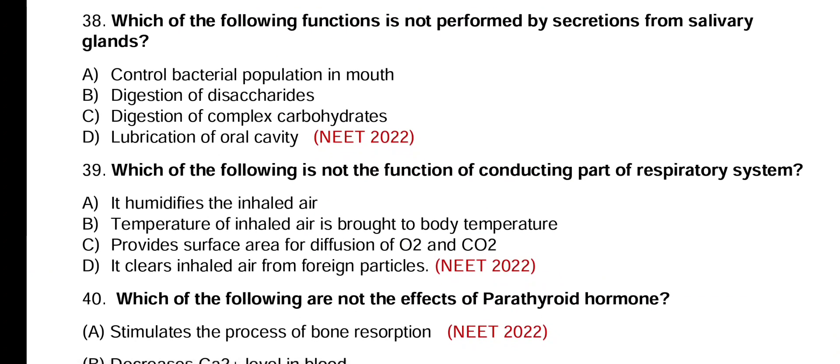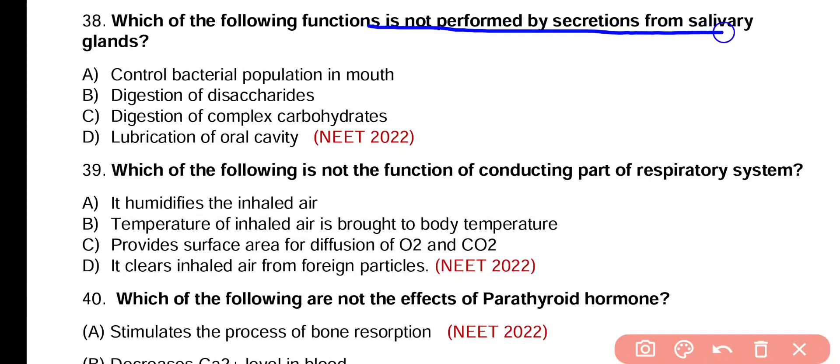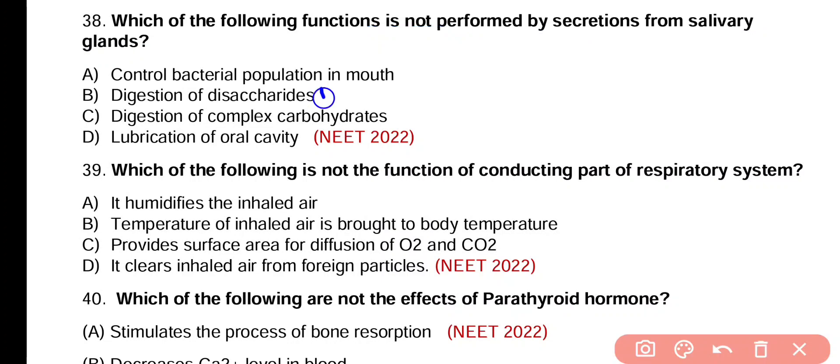Question number 38. Which of the following functions is not performed by secretions from the salivary gland? Control bacterial population in mouth, digestion of disaccharides, digestion of complex carbohydrates, or lubrication of oral cavity? Correct answer is option B. Salivary gland produces amylase enzyme which converts starch into maltose. Maltose is a disaccharide, but maltose digestion requires maltase enzyme which is not present in salivary gland. So digestion of disaccharides is not a function of salivary gland.